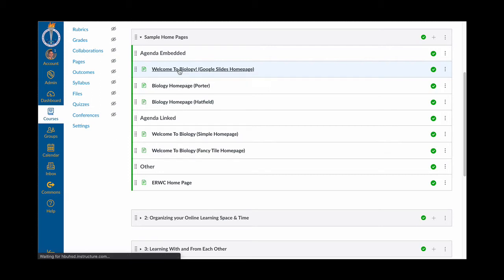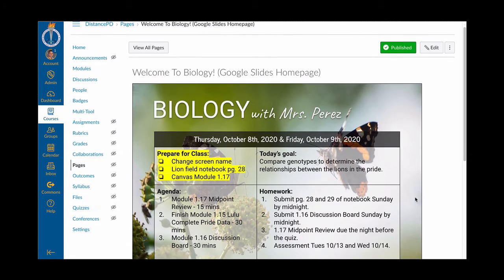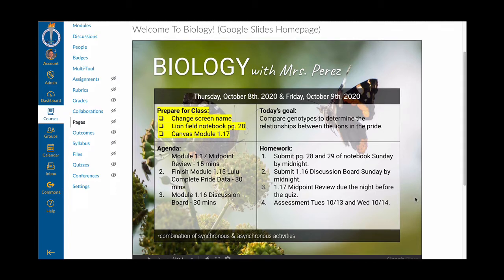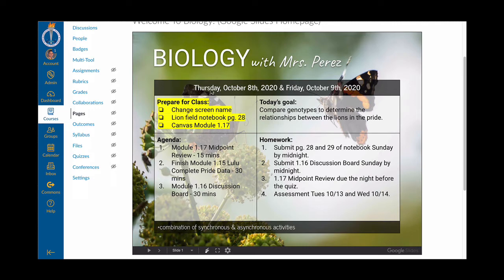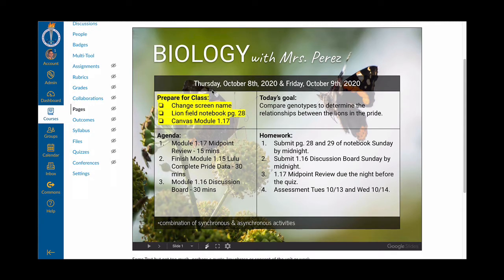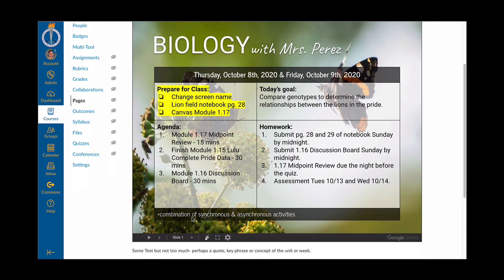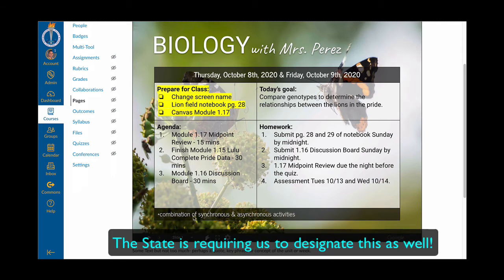I'm going to click on 'Welcome to Biology' and what we'll see is a Google Slide agenda created by Mrs. Perez at Marina High School, who teaches biology. Her biology class has a group of students that meet Thursday October 8th odd, and then even on Friday the 9th. So this one slide is the agenda for both of those classes because they're off a day due to the block schedule. She has some things for 'prepare for class,' today's goal, the agenda of what they're going to do in class, and then some homework. At the bottom there's a notation — asterisk — combination of synchronous and asynchronous activities.